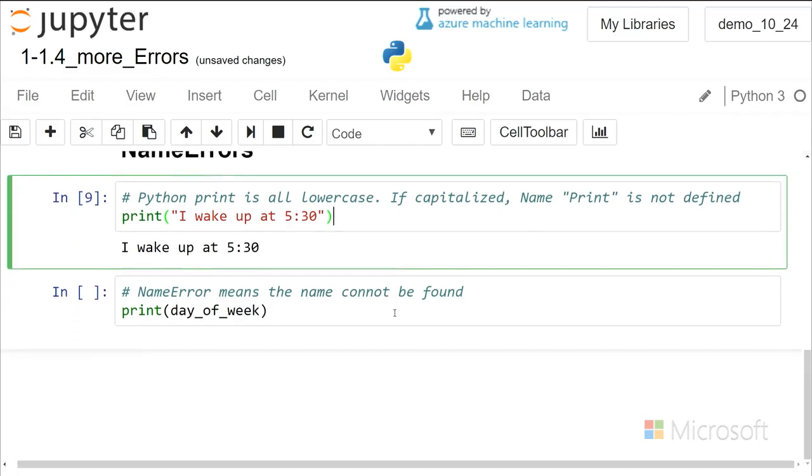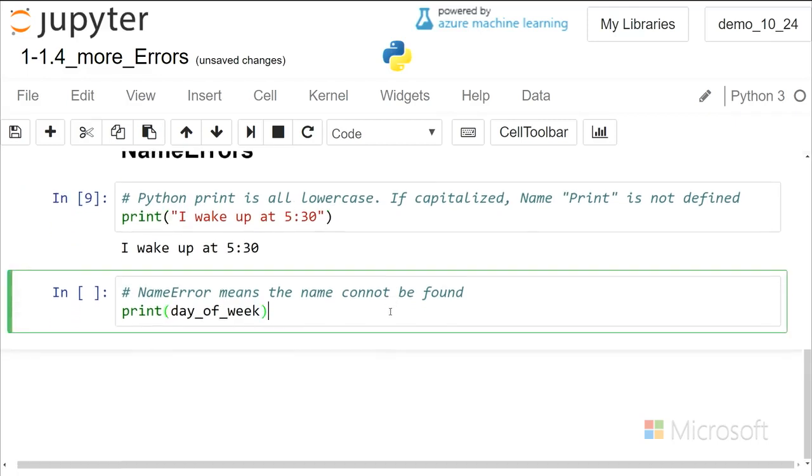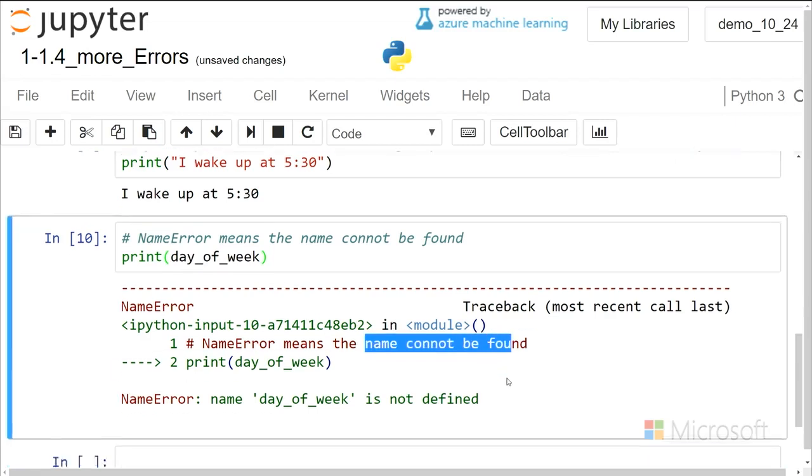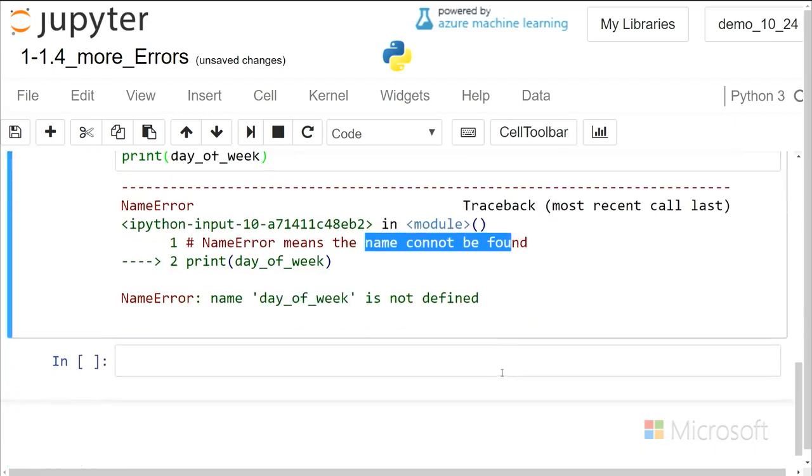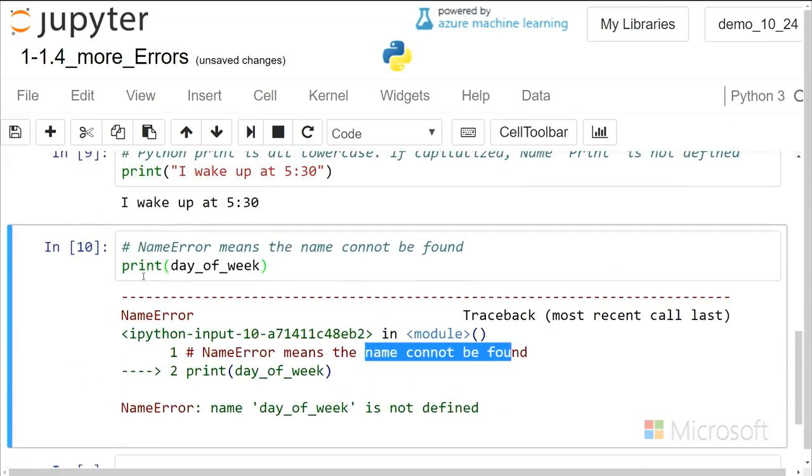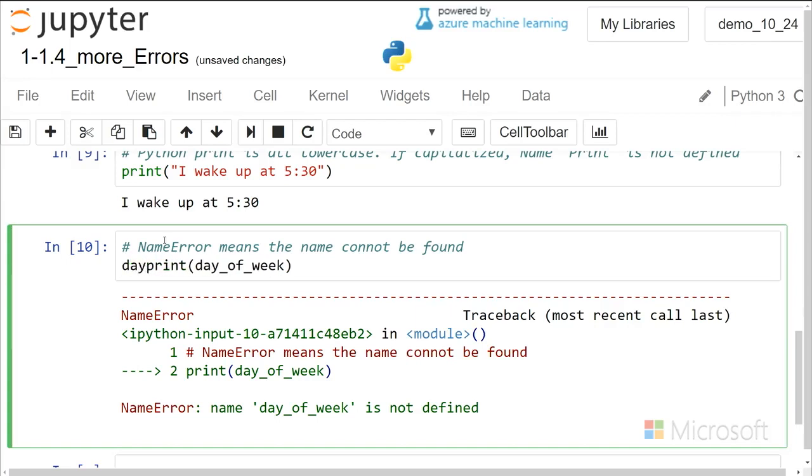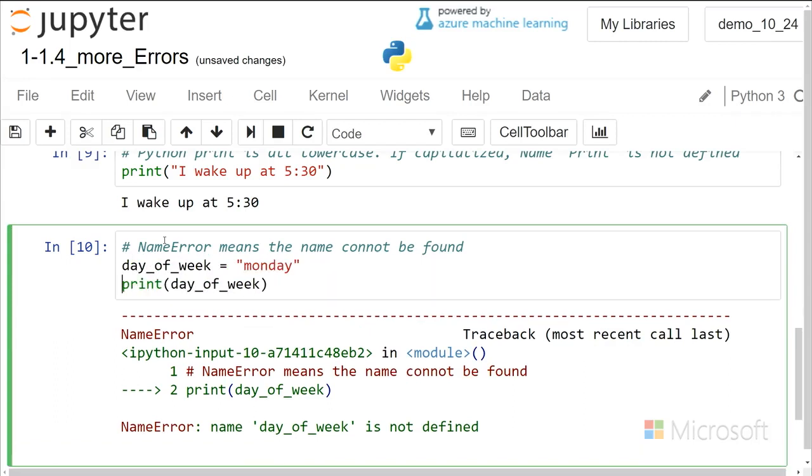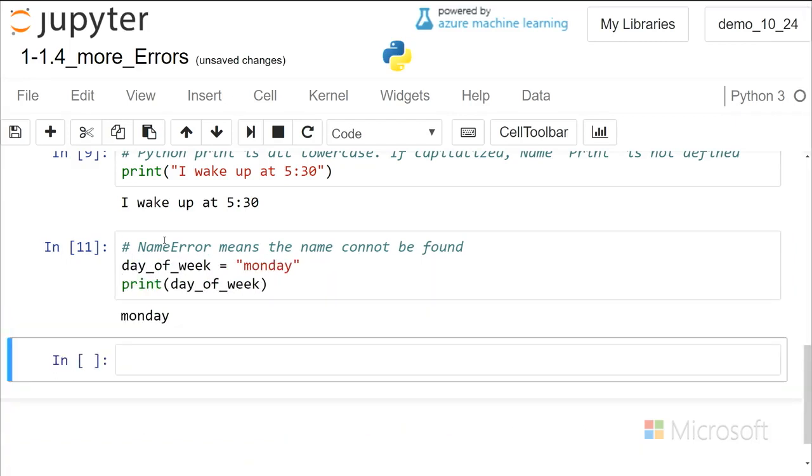Another way the name error can happen is if we haven't defined something. So day of week, I'm trying to print it, but nowhere did I define day of week, and so it says it cannot be found. So the way to correct that is to define the variable. So then we can run that.